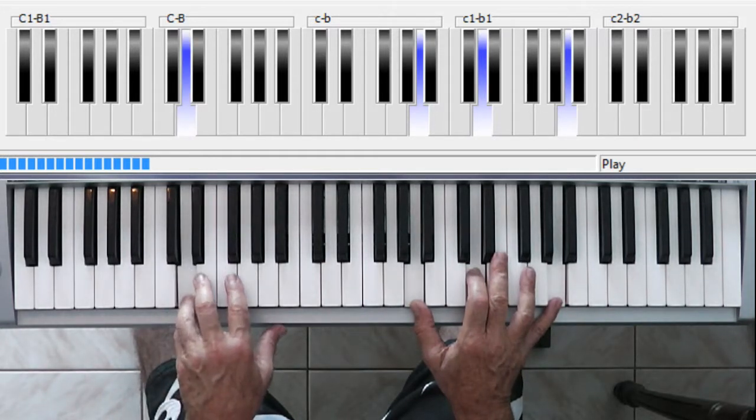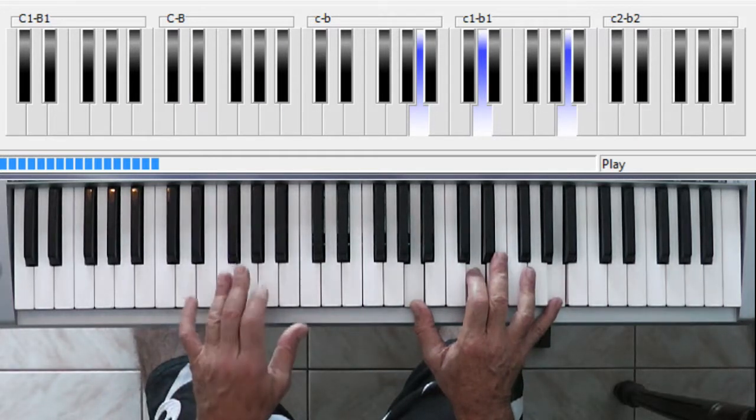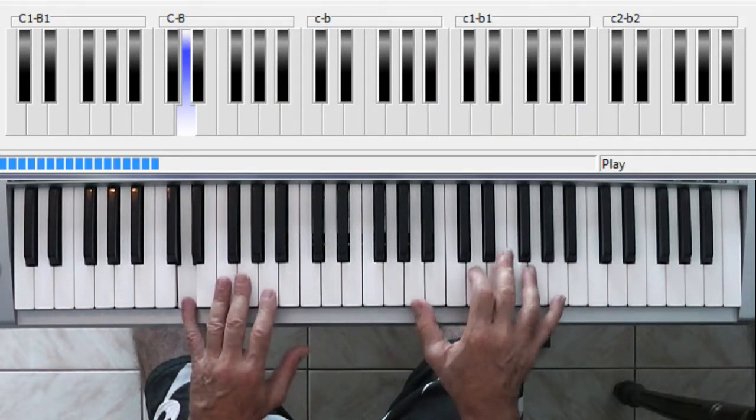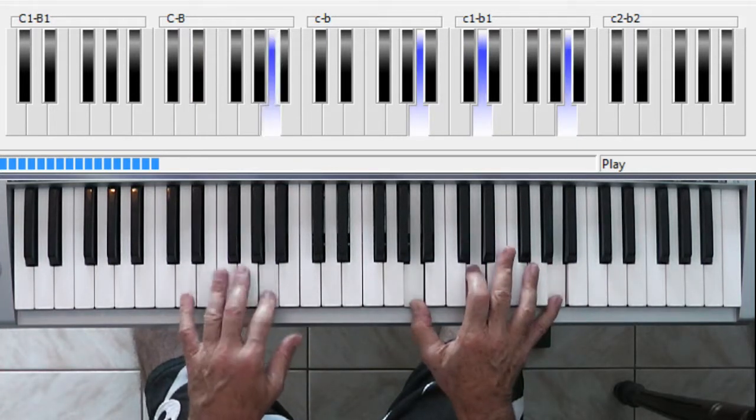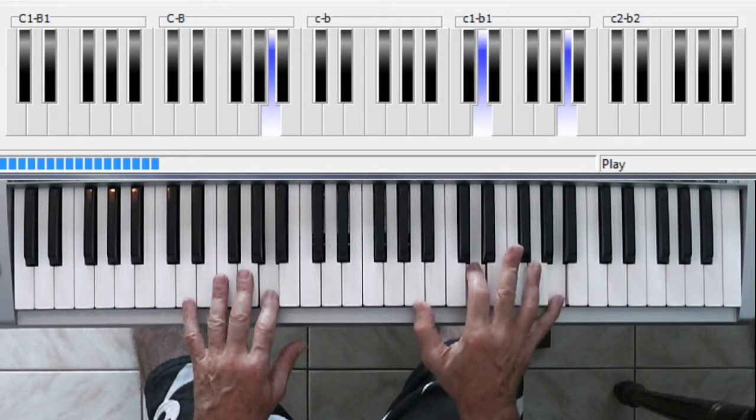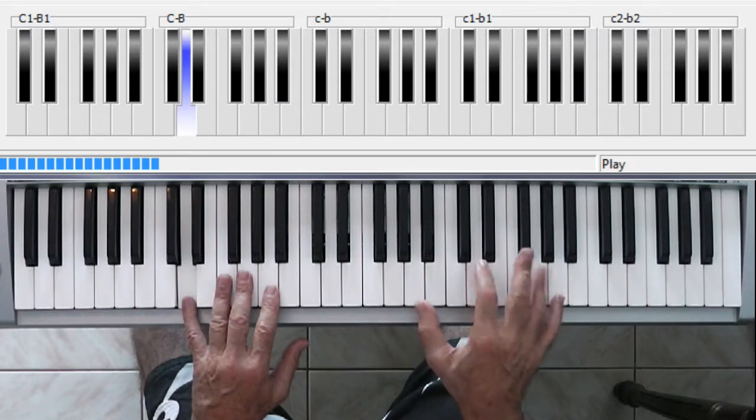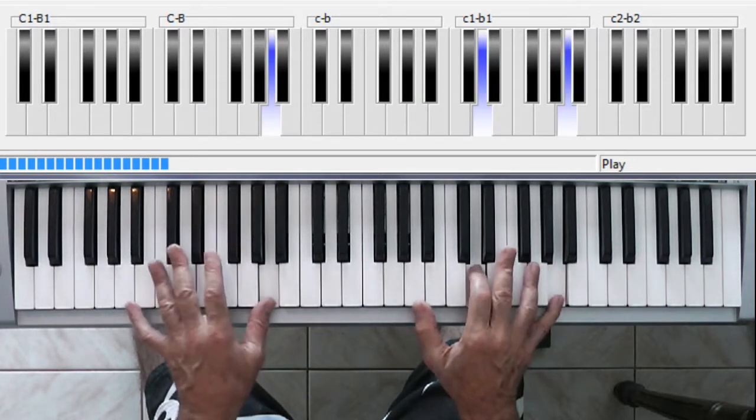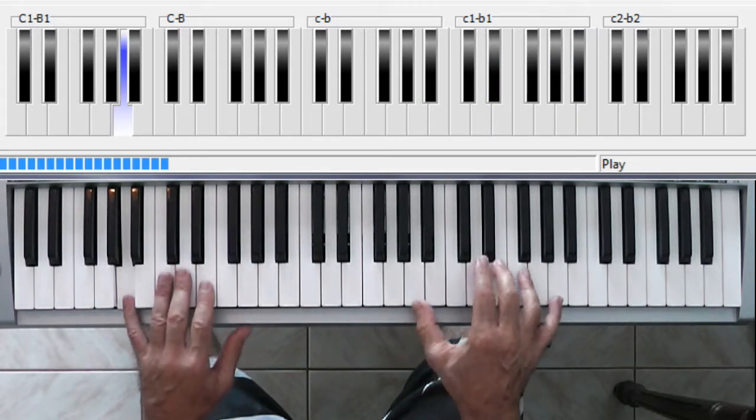And in your left hand, D and A, one and five notes. Back to the A.